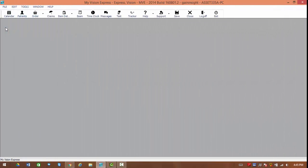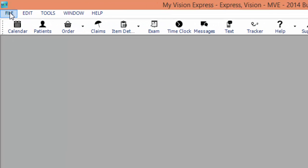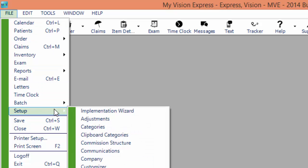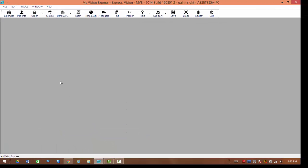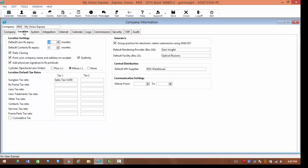The first thing we're going to want to work on is scheduling when the messages are going to be sent out to our patients. To set this up, we're going to go from file to setup into our company information. From here, we're going to go to our location tab, and we're going to be focusing on the communication settings towards the center of the window.